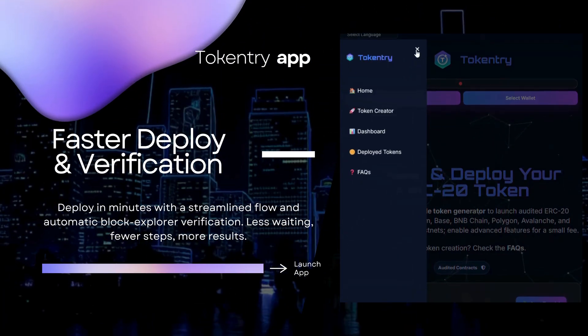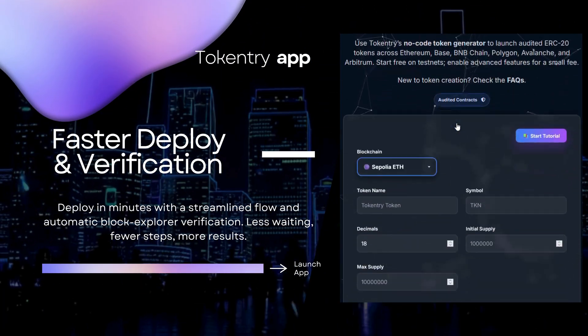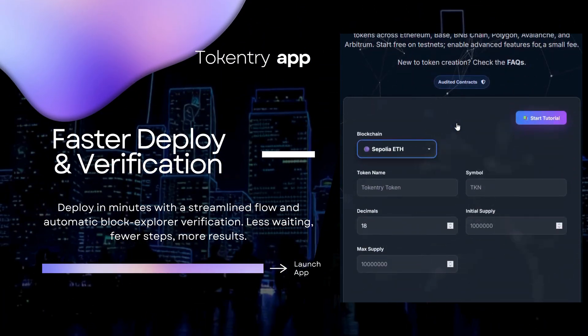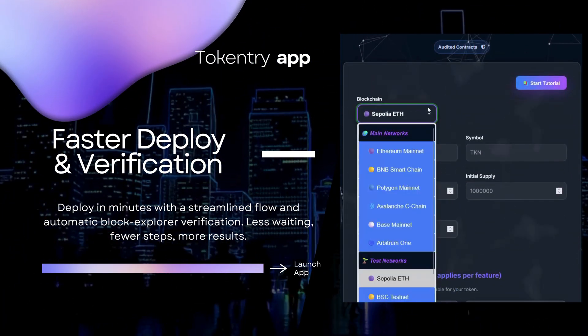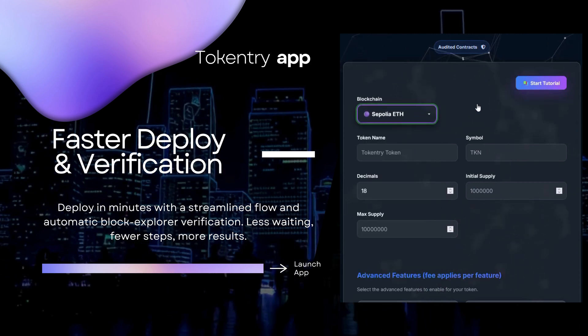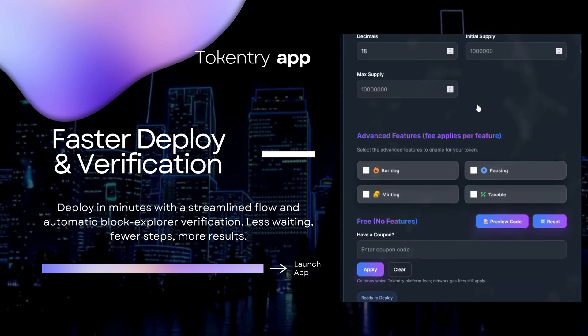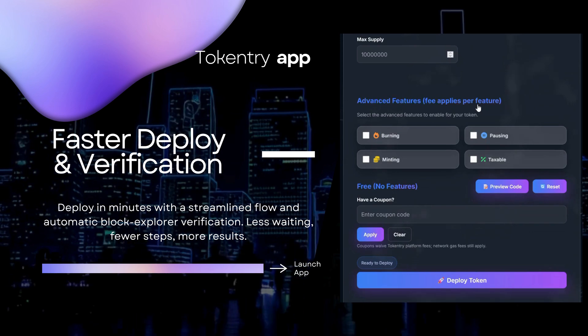Faster deploy and verification. Deploy in minutes with a streamlined flow and automatic block explorer verification. Less waiting, fewer steps, more results.